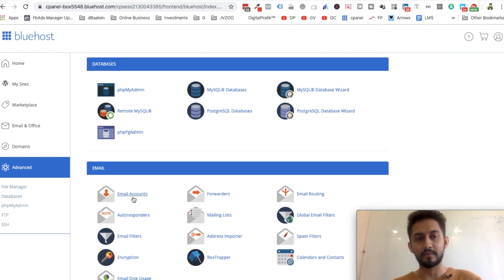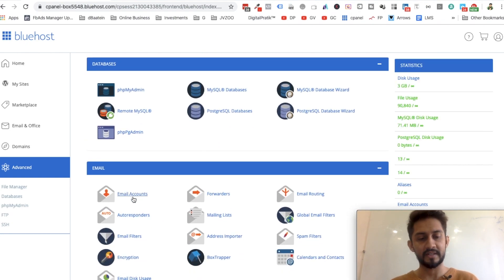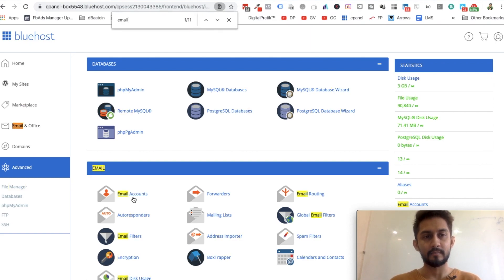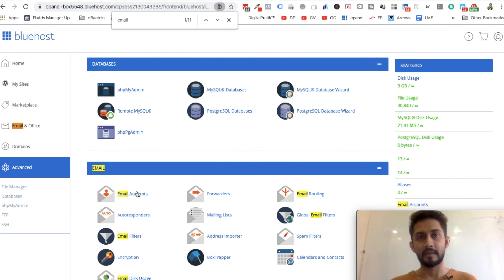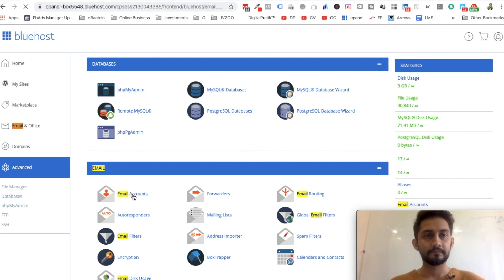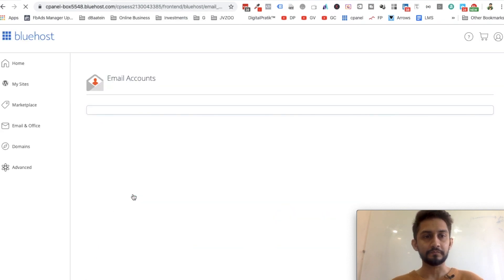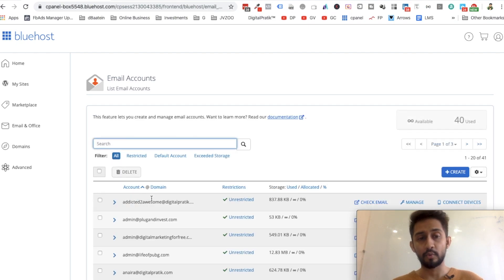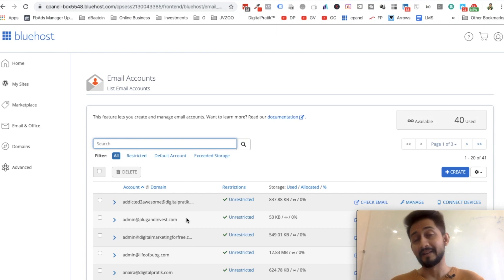You can scroll and reach Email Accounts, or you can say Command+F on Mac or Ctrl+F on Windows and simply search for email. You'll get Email Accounts, so I'll click on this.